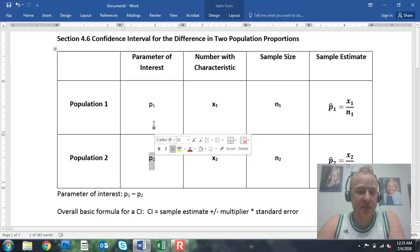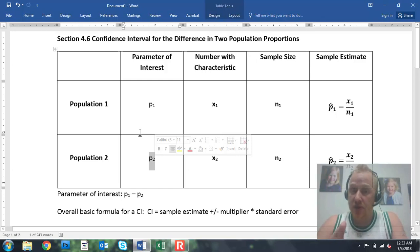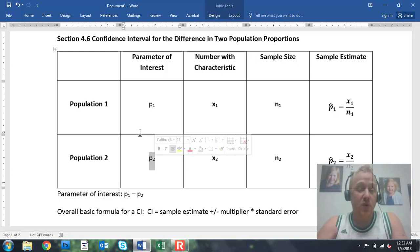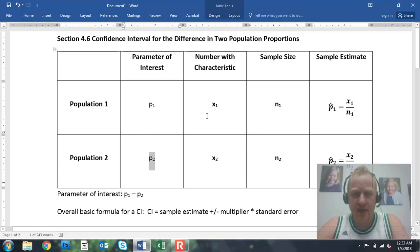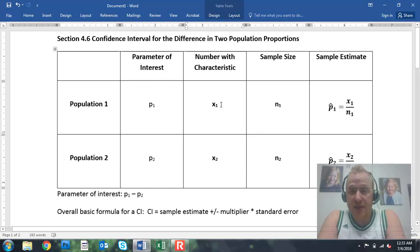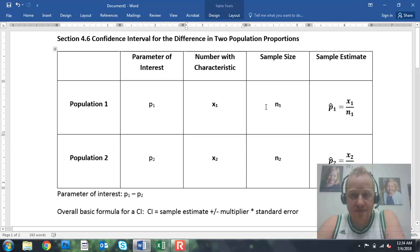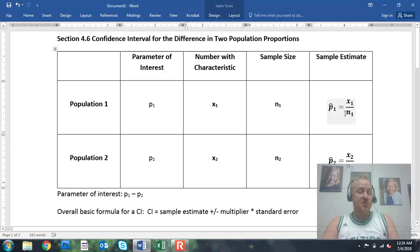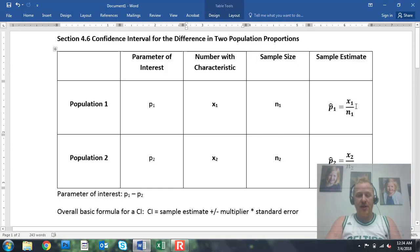We do not know what these values are. If we knew what they were, we wouldn't have to do a confidence interval. So we have to look inside our sample to see what we can say about these values as a whole. I'm going to let the number with a characteristic be represented by X. X1 is the number of female seniors in our sample data. X2 is the number of male seniors in our sample data. N1 is the total number of females in our data set. N2 is the total number of males. Our sample estimate — our best guess for our two population proportions — is our sample proportion. So our best guess for P1 is P1-hat, and our best guess for P2 is P2-hat. The sample proportion is the number of successes divided by the total sample size.